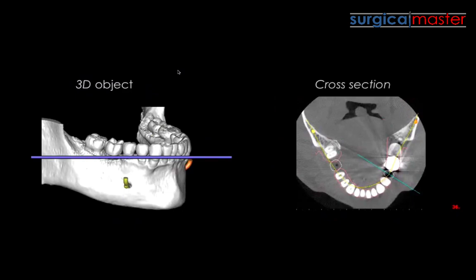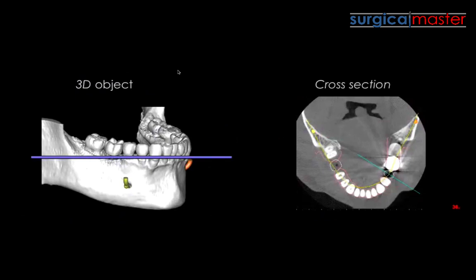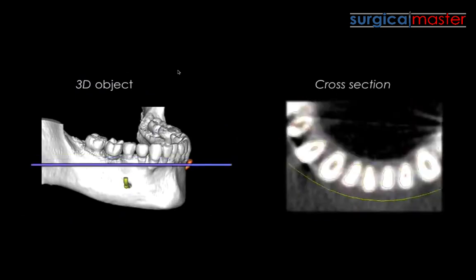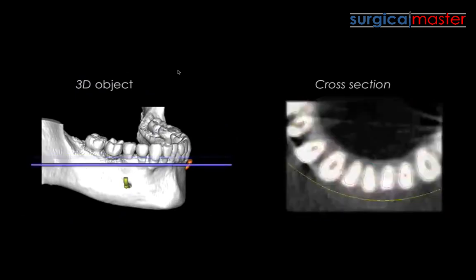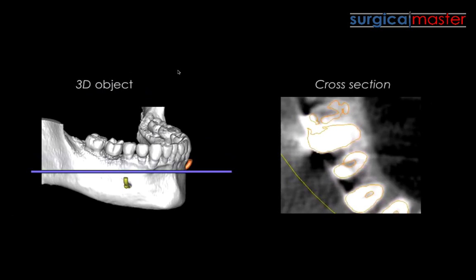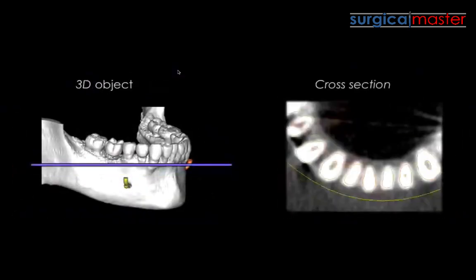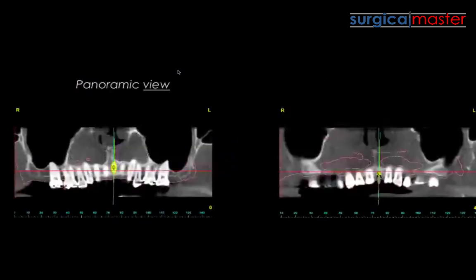So that's the buccal-lingual cross section. A cross section that divides the jaw in an apical-coronal direction is called the axial view, and that's a very important section for planning — it shows the distance between the implant and adjacent teeth, or between implants, which is extremely important. So we have two views: the buccal-lingual section and the axial view, and then we have the panoramic view.